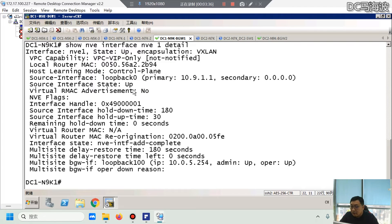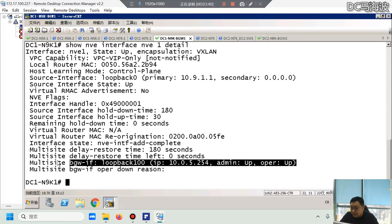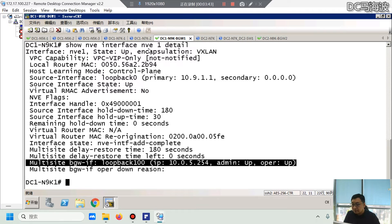Relevant documentation for connection will be provided during the coaching phase. Now let me give you a brief tour of some of our rack environments.